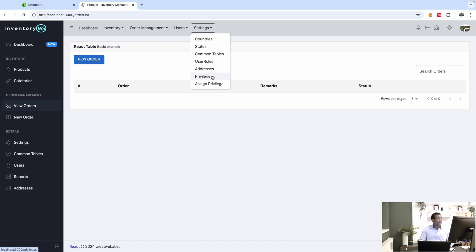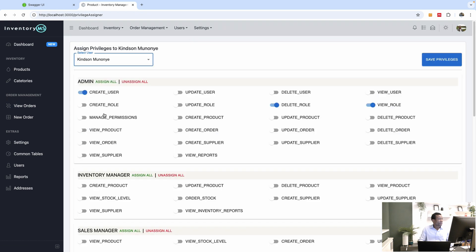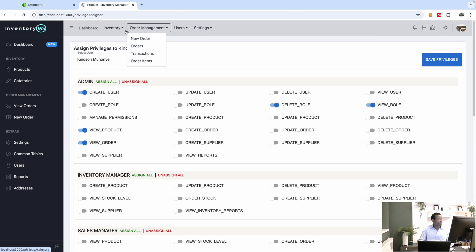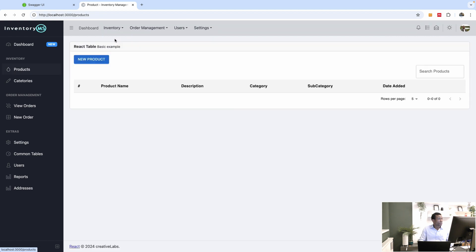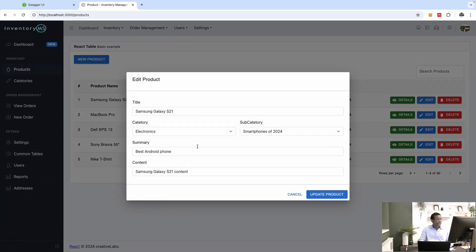Now let's try another method. Let's say you have access to view the page but cannot edit. I'll go to my profile, assign myself 'view product' and 'view order', and save privileges. Going back, I can see the products and I have access. Now I'm going to try to edit — if I edit and save, everything is working perfectly well.